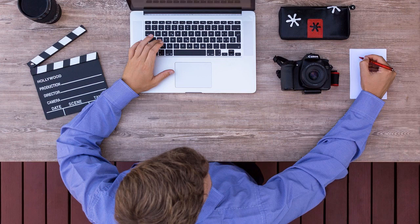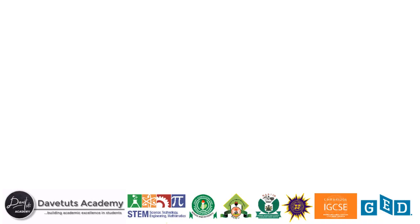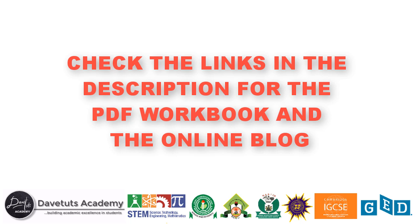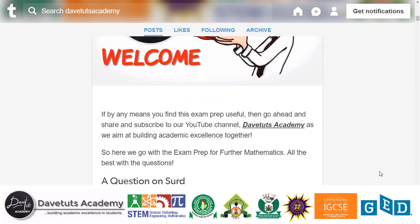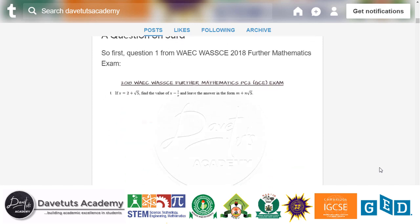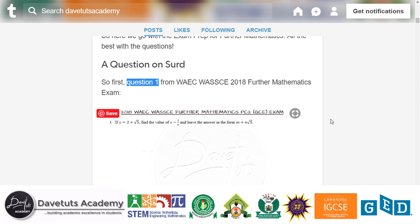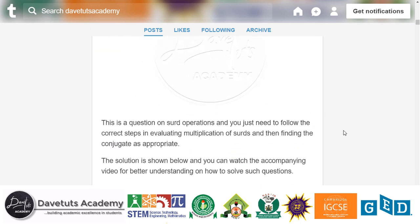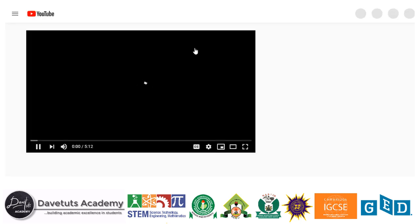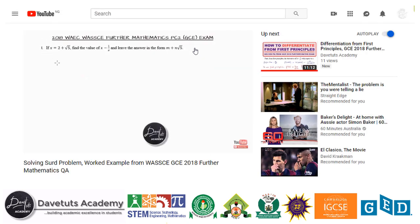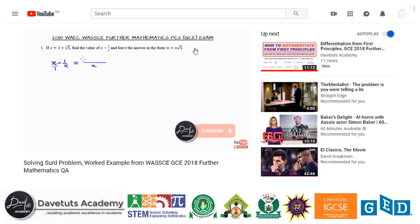Because we want you to actually prepare and not just watch the video, we have included a PDF that you can download and also a link to our Tumblr page and blogger page. We want you to first take time to attempt the question yourself. The Tumblr page is arranged so that you see the question first, then a small highlight of what you need to do. If you scroll down, you will see the solution captured as a picture, and the link to the video solution is also included in the blog.